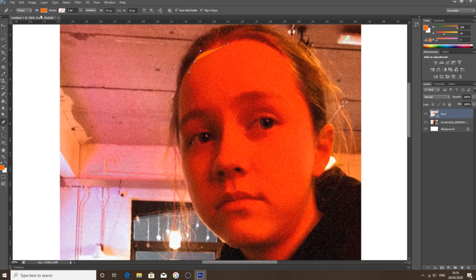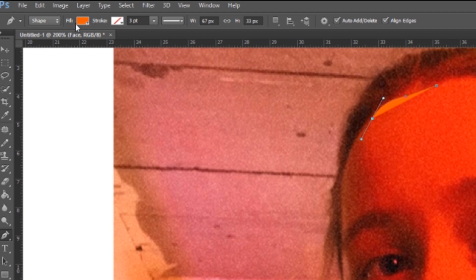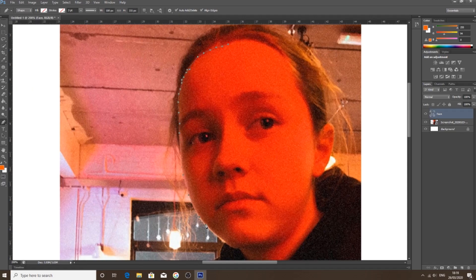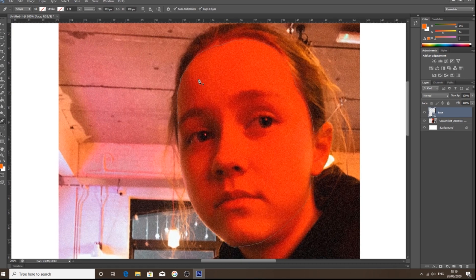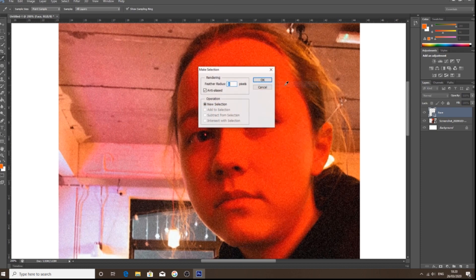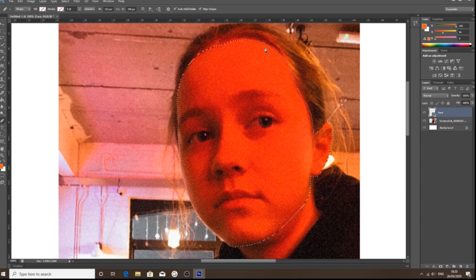One last thing: make sure up here on the fill box it's set to the correct option, not any of the others. Now that I've traced all around my face, right-click, hit Make Selection, leave all the defaults, and click OK. As you can see it puts these marching ants around it.